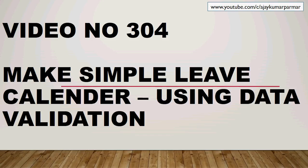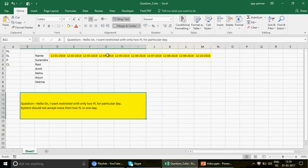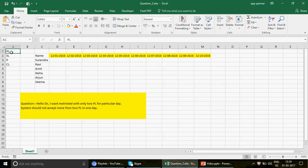Good morning guys, welcome to video number 304. In this video we are going to see how you can create a simple leave management calendar using data validation. I'm taking this up because I got a question from Surrender, one of my subscribers. He sent me this Excel file — the question is: he wants restrictions with only two PLs for a particular day; the system should not accept more than two PLs in one day. PL, by the way, means paid leave. He has written all these different leaves — paid leave, sick leave, planned leave, and casual leave.